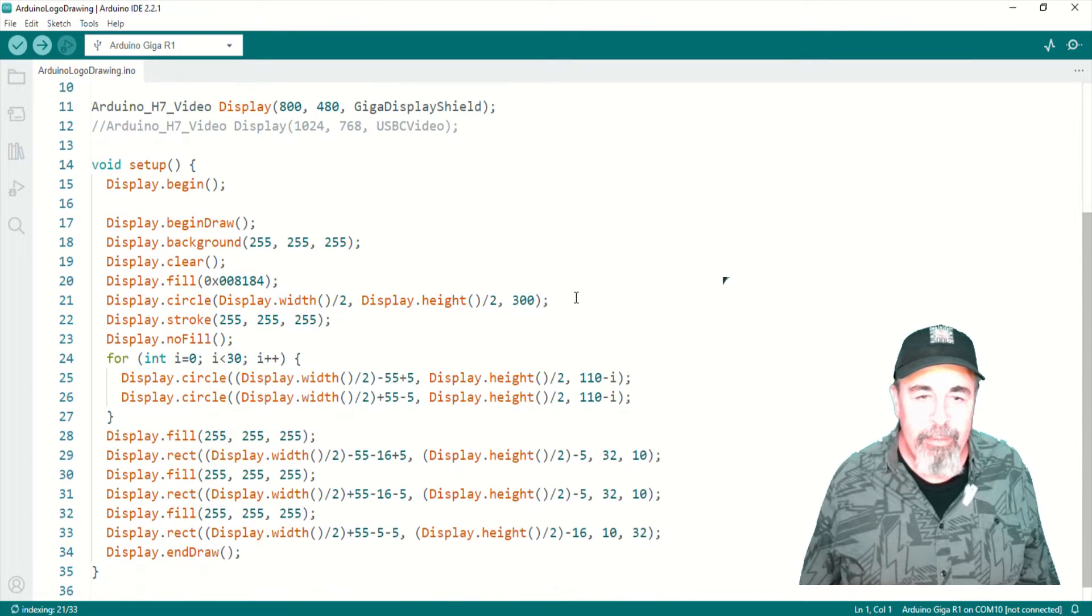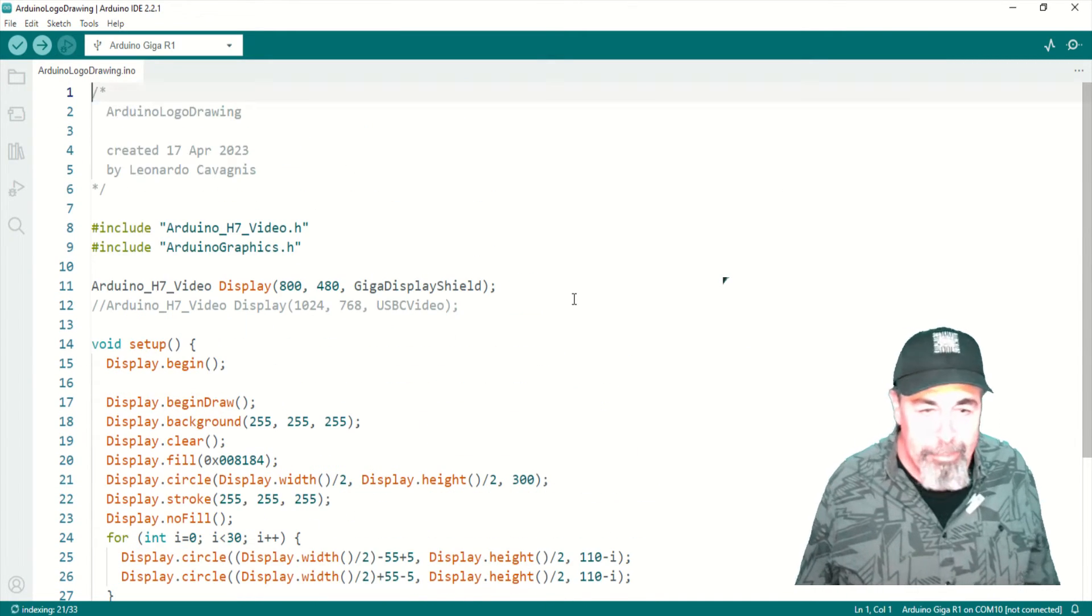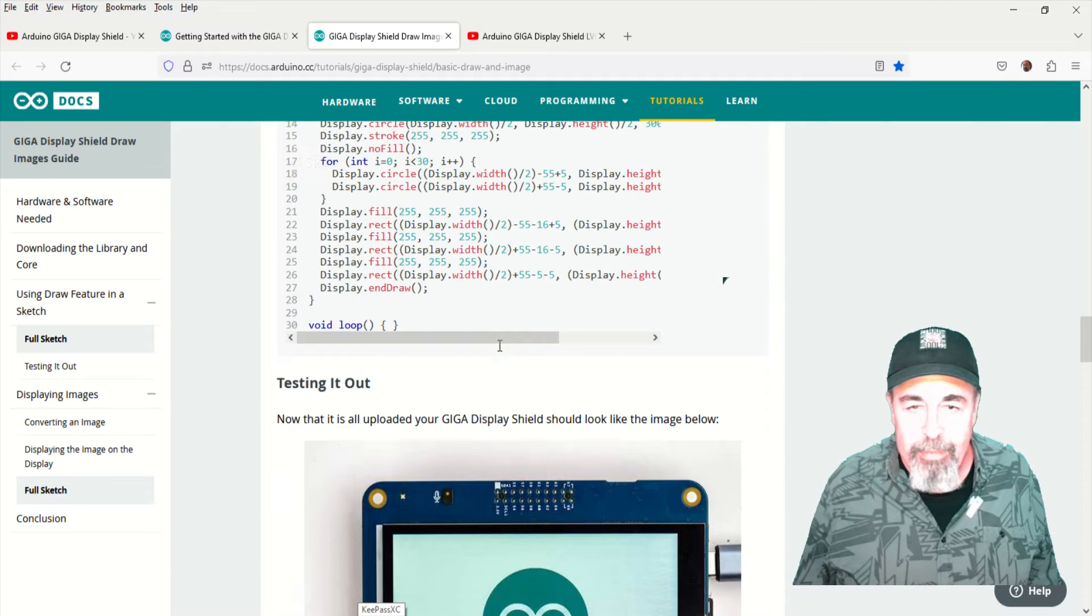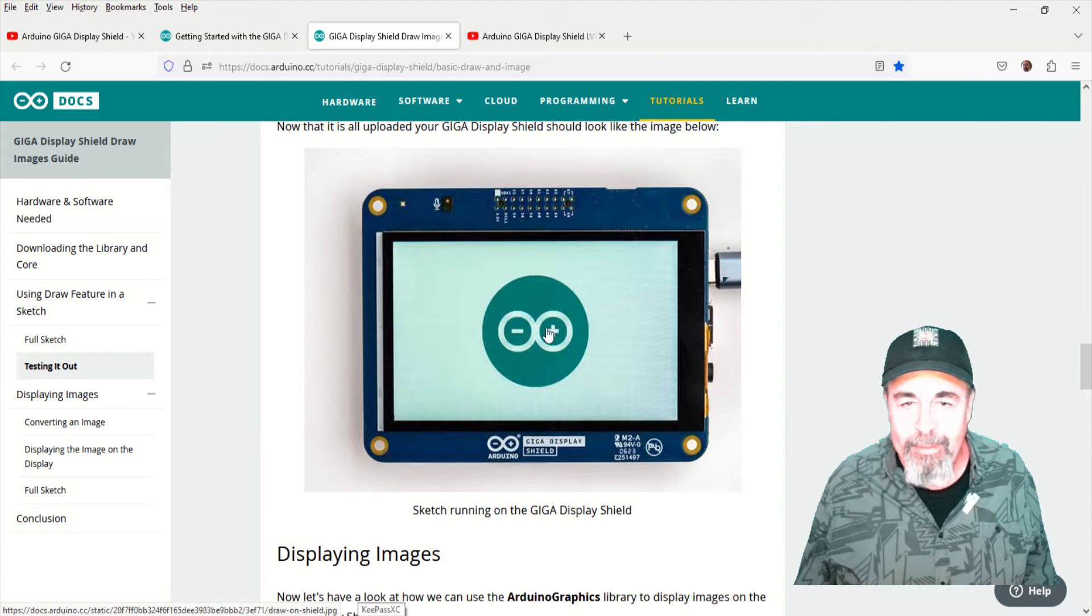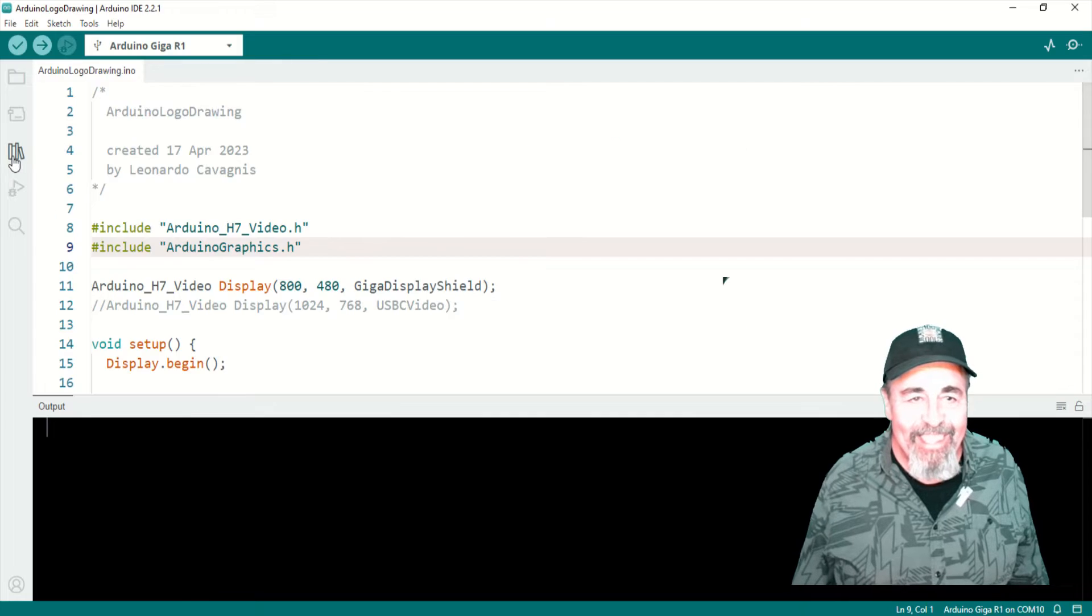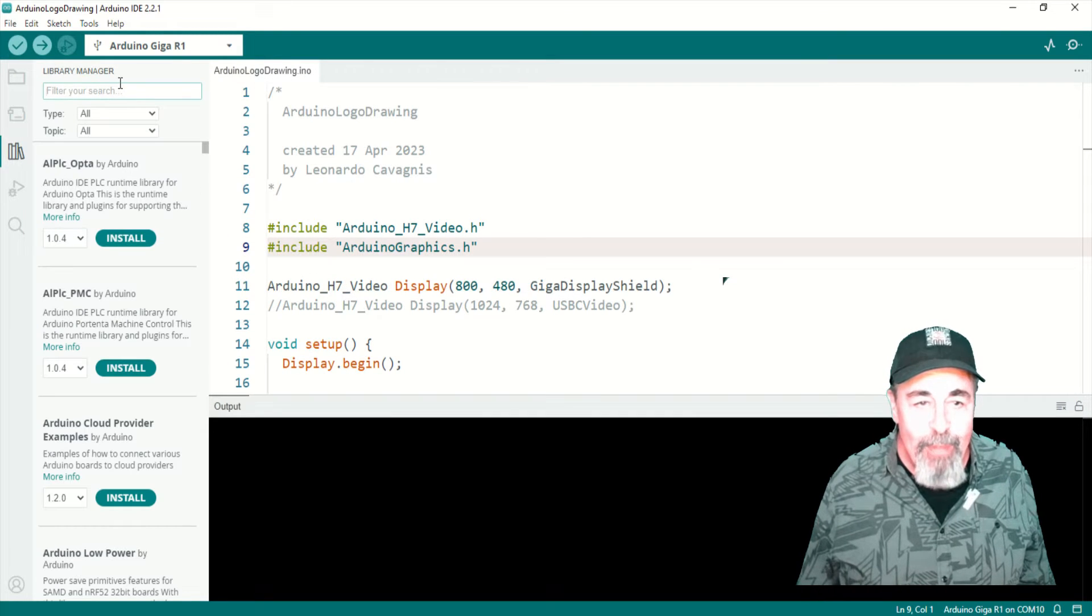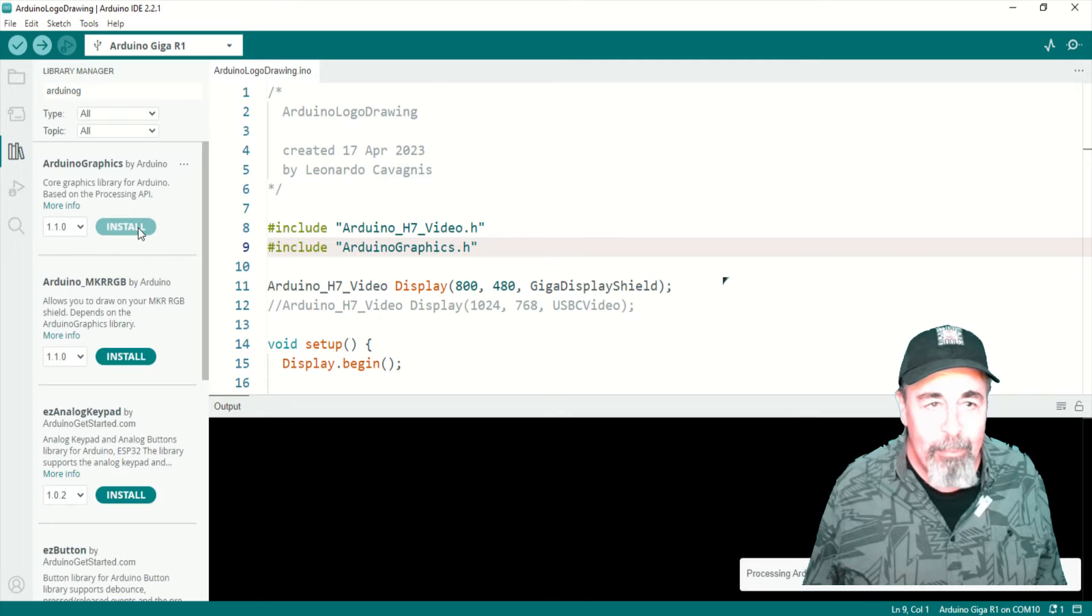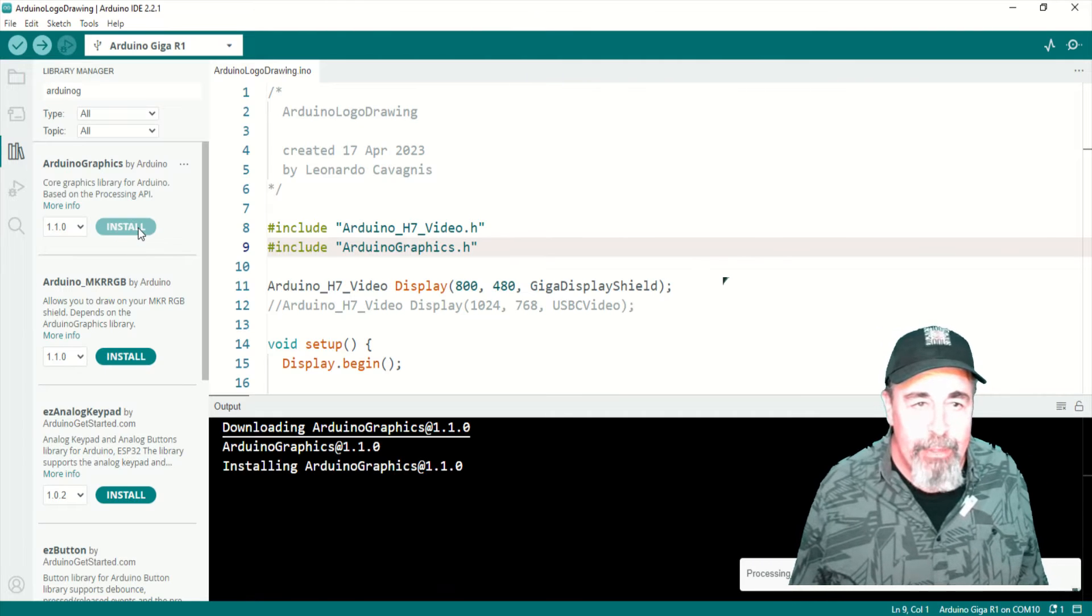Here's the code, drawing some lines and some circles. And it's supposed to draw the Arduino logo. You got to make sure to install the Arduino graphics library, so you can search for it in Library Manager.